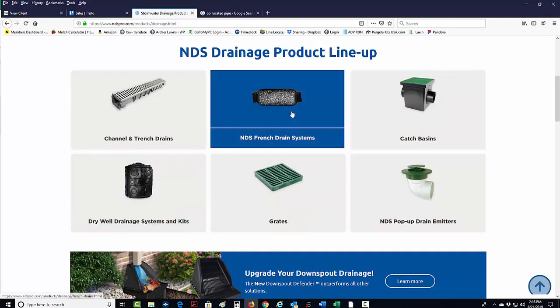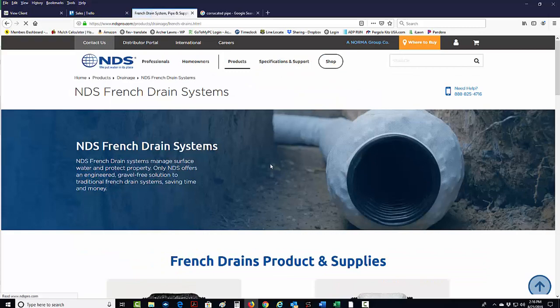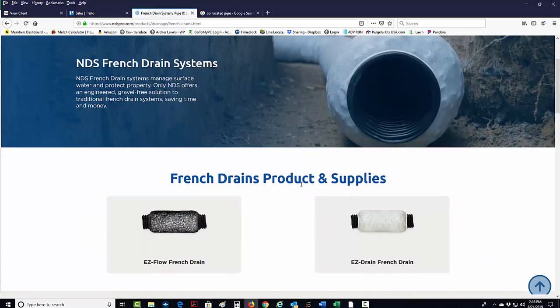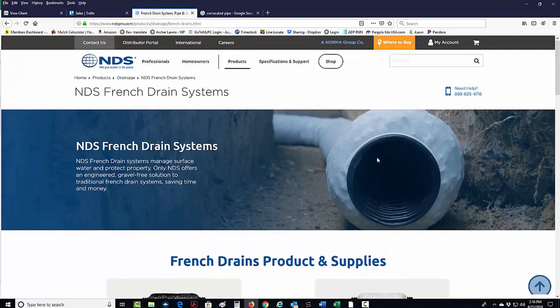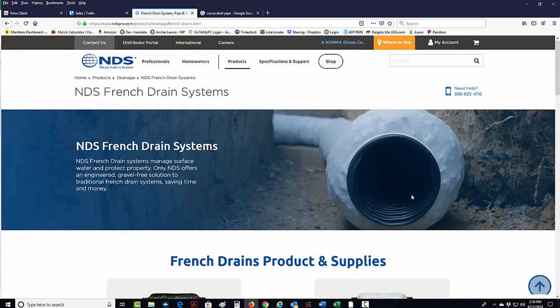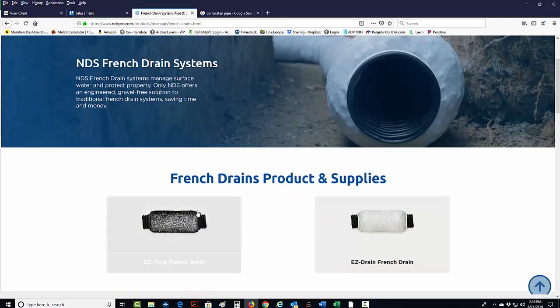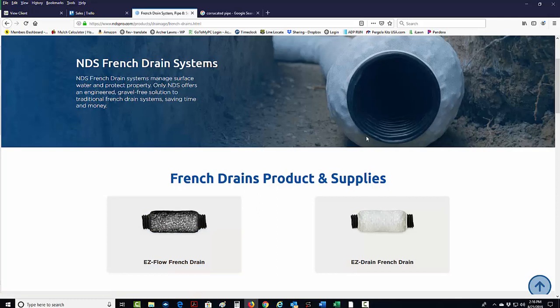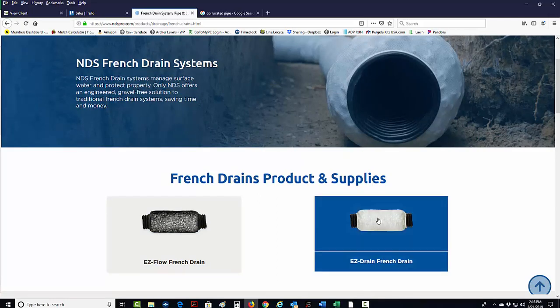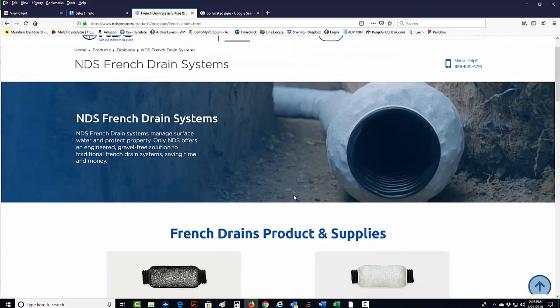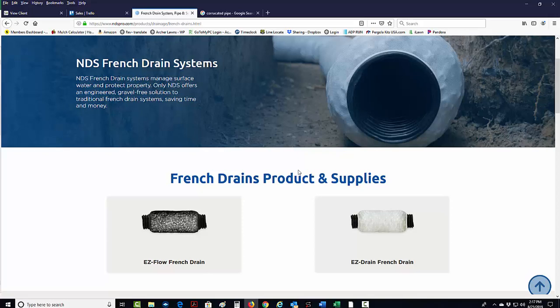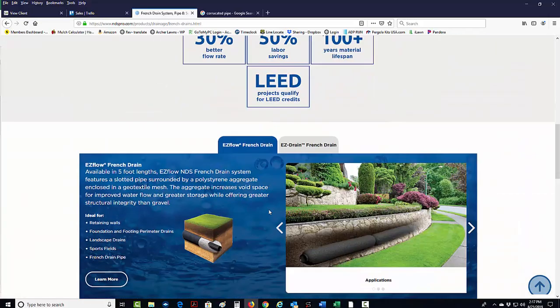So French drains, this is about the only time that will somewhat recommend a homeowner to use a French drain system. To use a corrugated pipe is whenever they're using the NDS French drain system, the easy flow system. It's a great product. It's very easy to use. It's got this styrofoam around it and this sleeve.